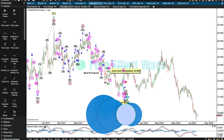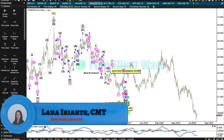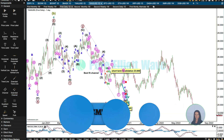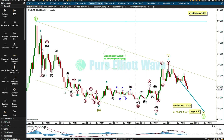Hi everybody, this is Lara at PureElliottWave.com. I'm going to update my silver analysis with you. I haven't looked at these charts for a while — I've just been focusing on gold.